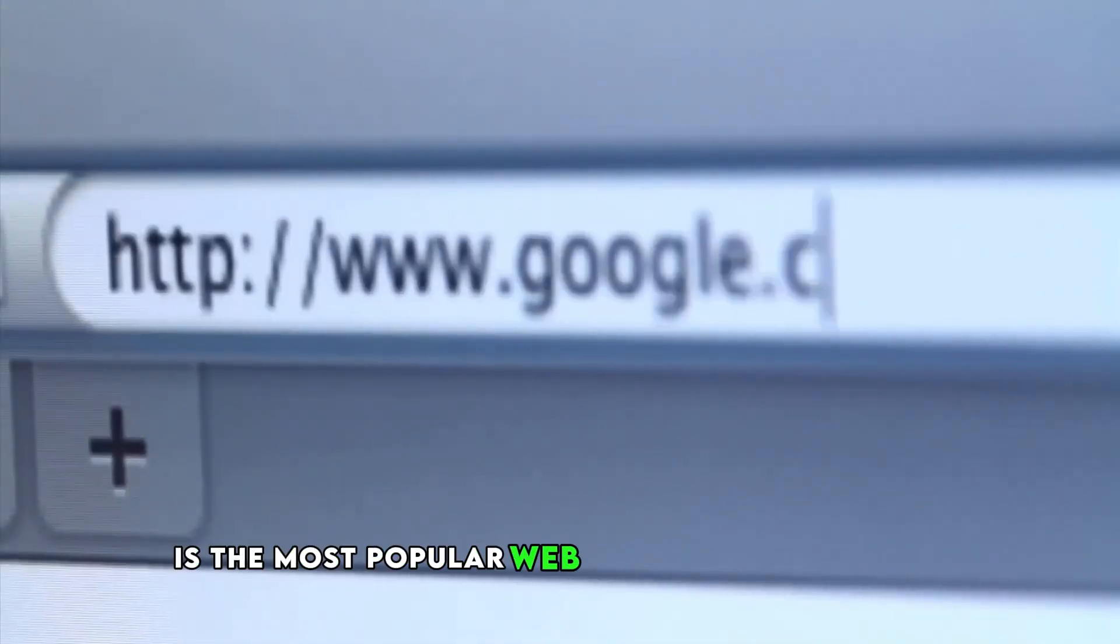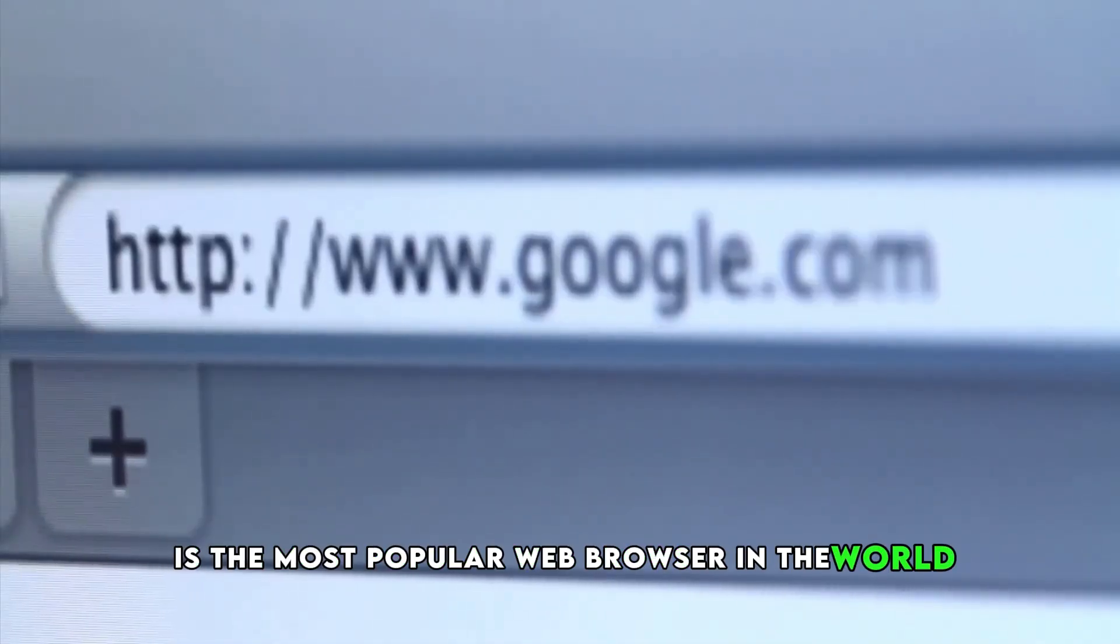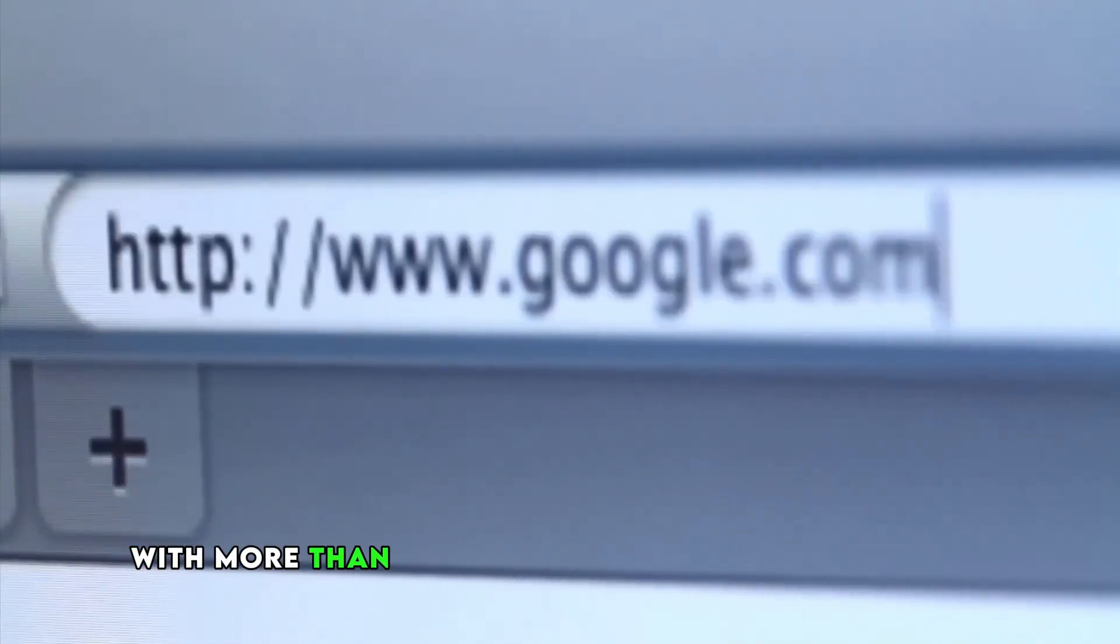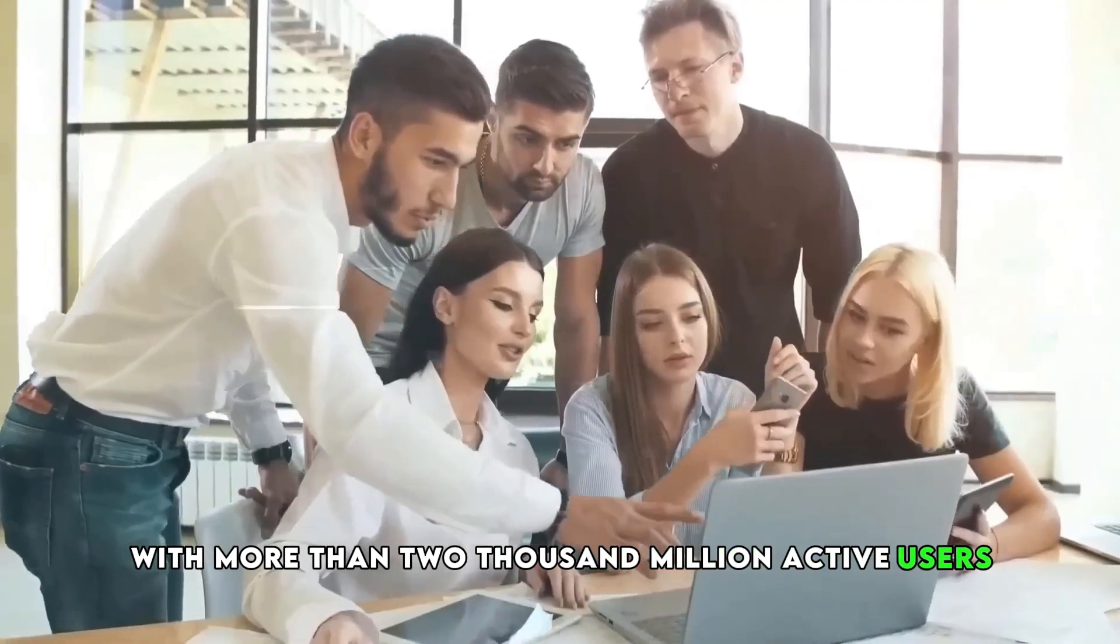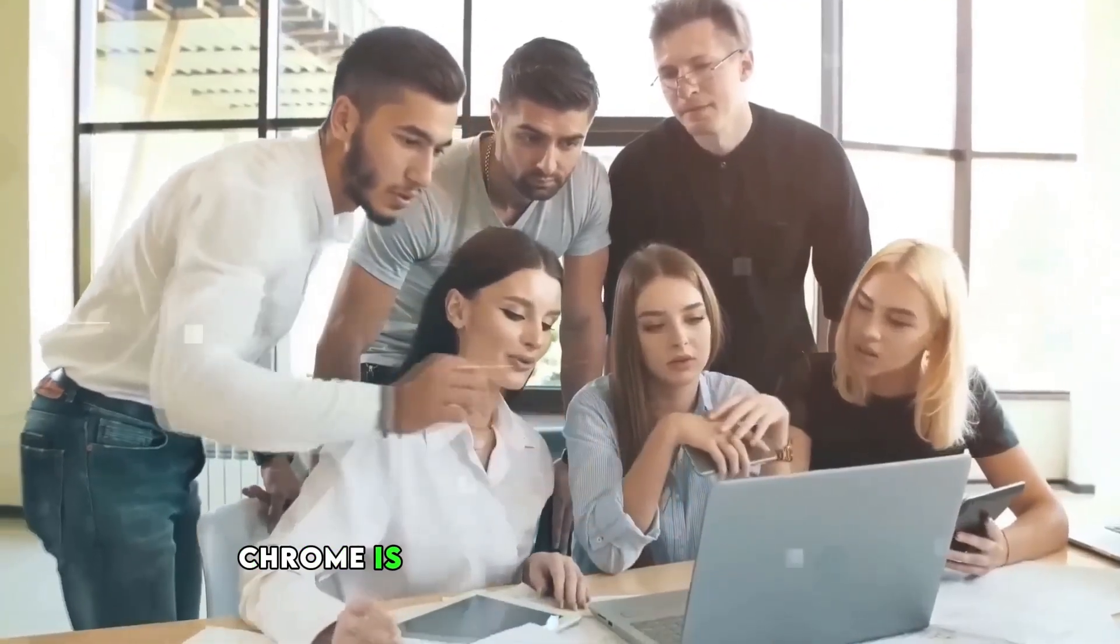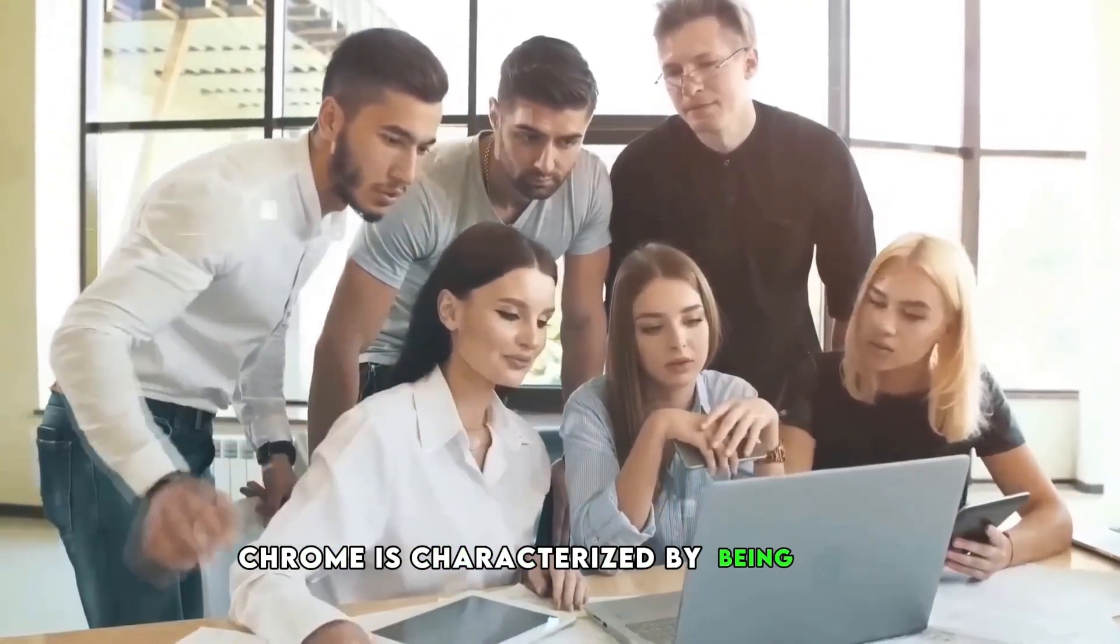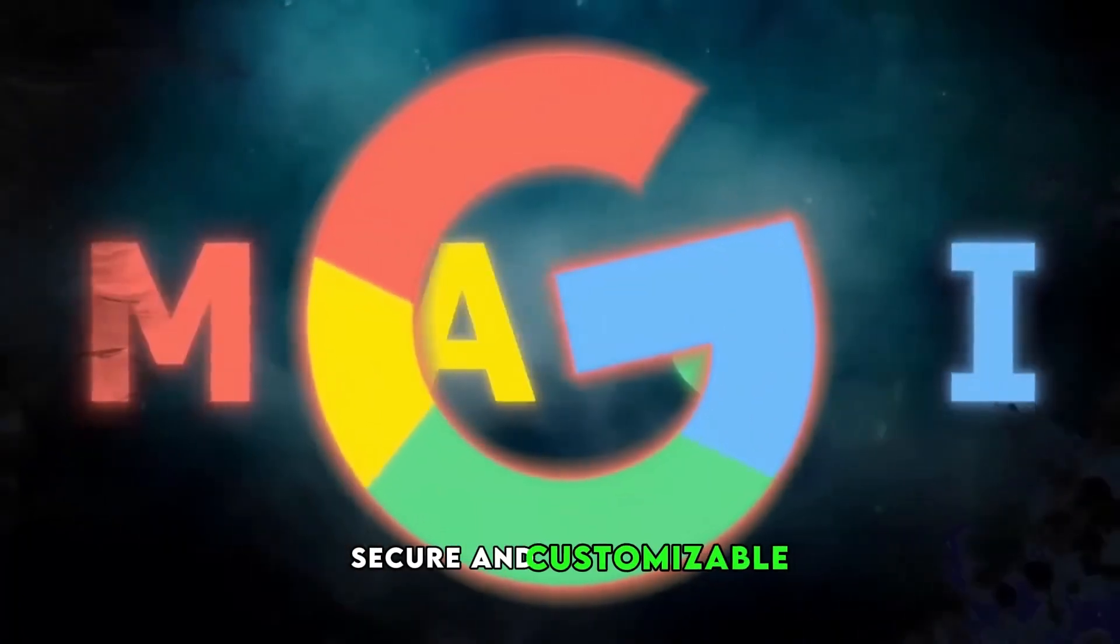Let's start delving into the artificial intelligence of Google Chrome. Google Chrome is the most popular web browser in the world, with more than 2,000 million active users. Chrome is characterized by being fast, secure, and customizable.